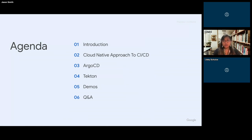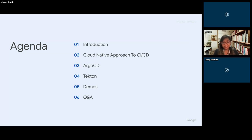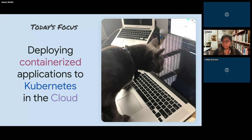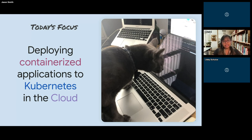Today we are covering a cloud native approach to CI/CD. There are many things that fall under this world, so we're going to scope that pretty definitively and look at specific tooling — in particular Argo CD and Tekton. From there we're going into some live demos. We'll take questions at the end once we've finished all our material. We're focusing on deploying containerized applications to Kubernetes in the cloud.